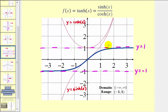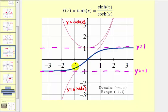The blue graph here is the graph of the hyperbolic tangent function. Notice how it has two horizontal asymptotes, one at y equals one and one at y equals negative one. I've also graphed in red the hyperbolic sine function and hyperbolic cosine function. If we find the ratio of the red function values, it gives us the blue function values, or the hyperbolic tangent function values.